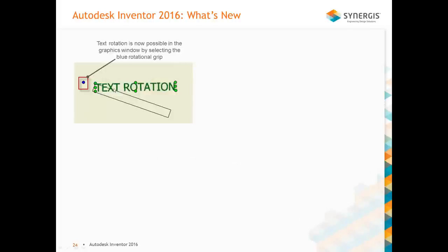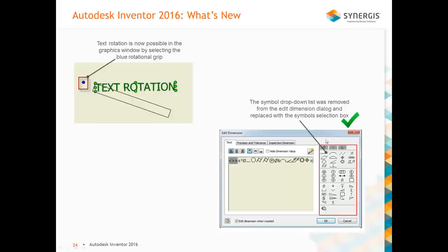Text rotation is now possible — when you click to edit text, a blue rotational grip appears and you can click and rotate your text. The symbol drop-down list has been removed. I like this interface a lot because I can see my symbols right there — I don't have to do a pull-down, then another pull-down. Everything is right there, making it more user-friendly.